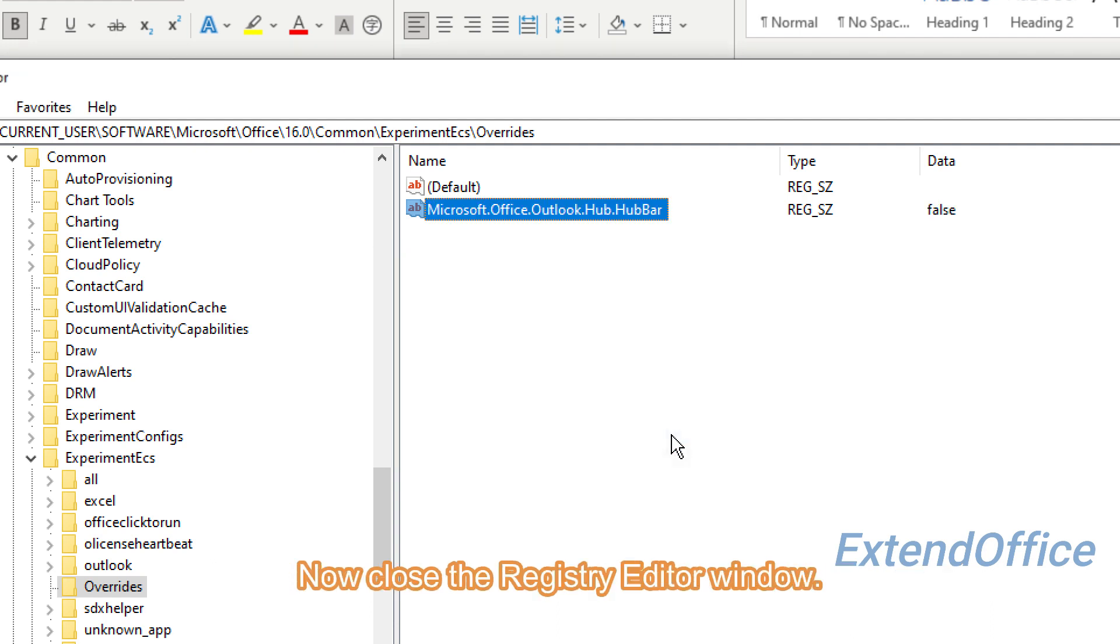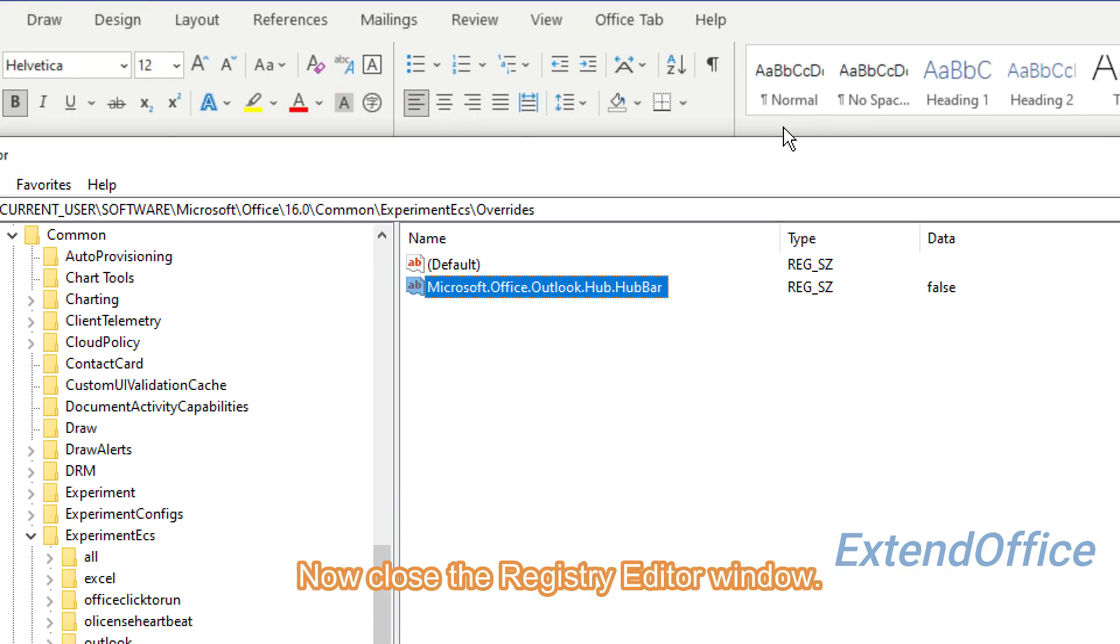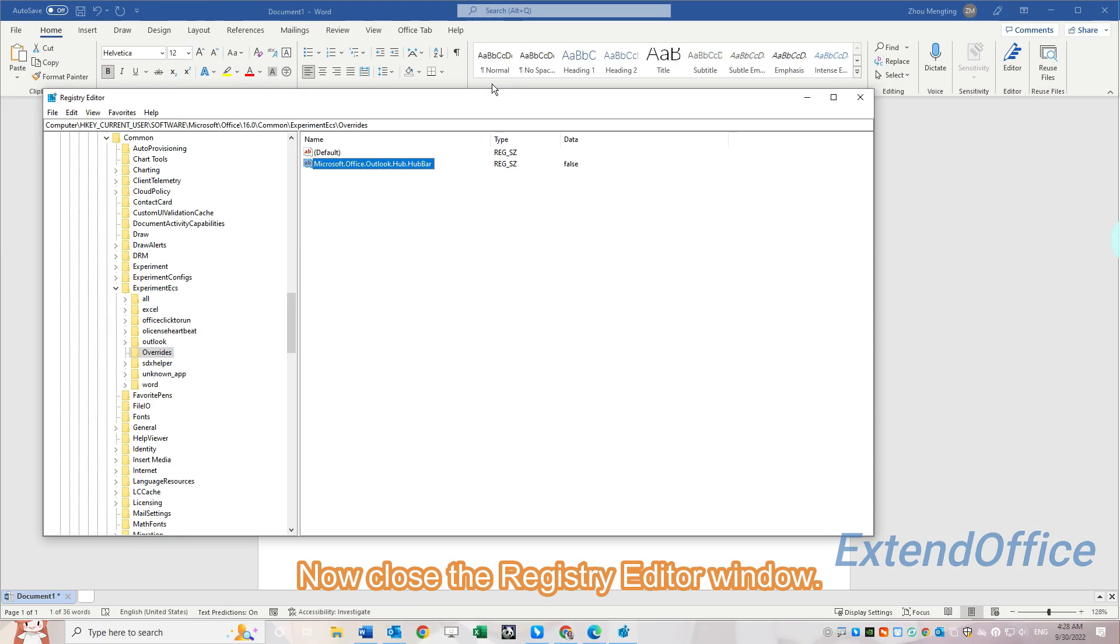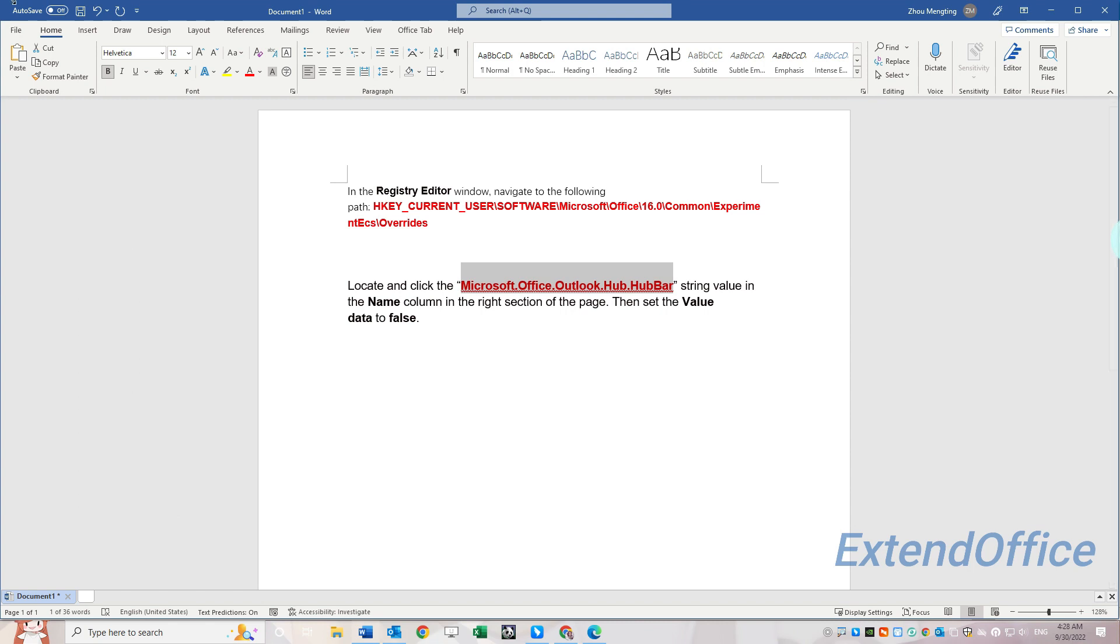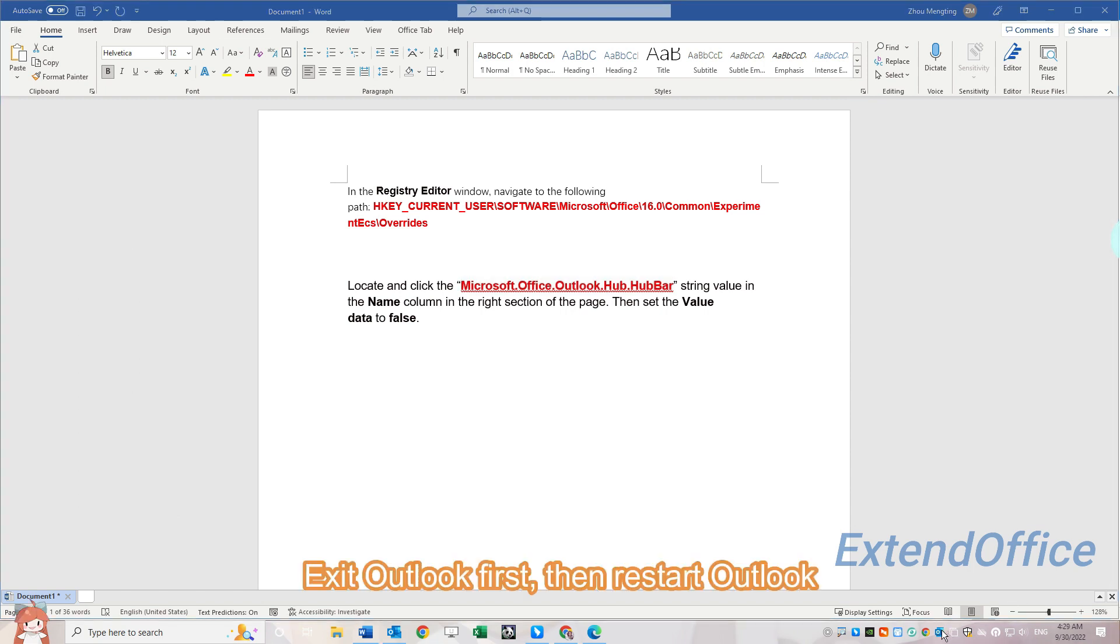Now close the Registry Editor window. Exit Outlook first, then restart Outlook.